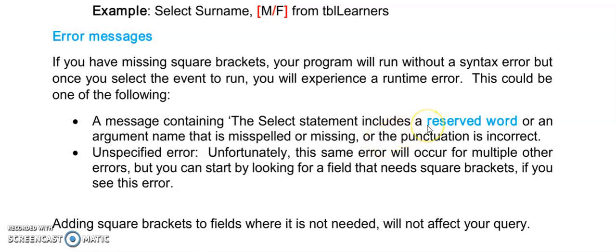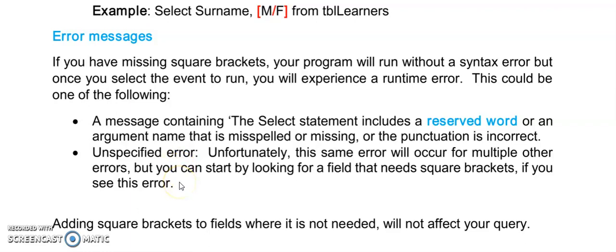And the first thing that you could do is just go to your SQL statement and try and guess which ones could possibly be reserved words. There's also no harm in putting square brackets around fields that don't need them. The second error that you sometimes experience is the unspecified error. Unfortunately you get this error with a whole bunch of errors. But if you do get this error first thing to do the simplest thing to do would be to go and put square brackets around field names that could possibly need them.